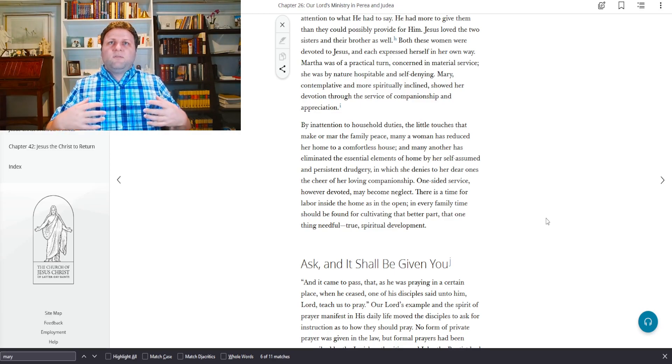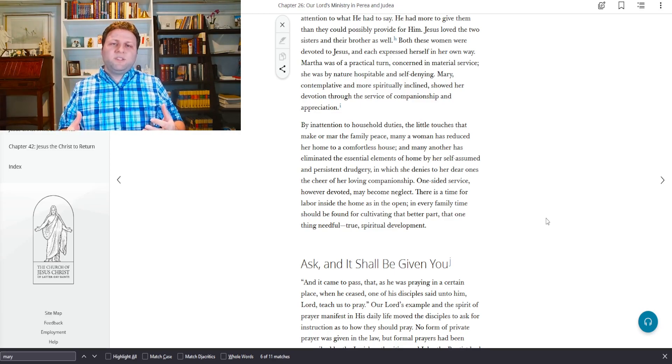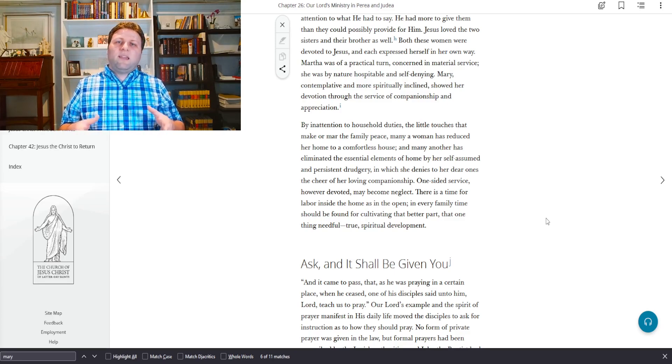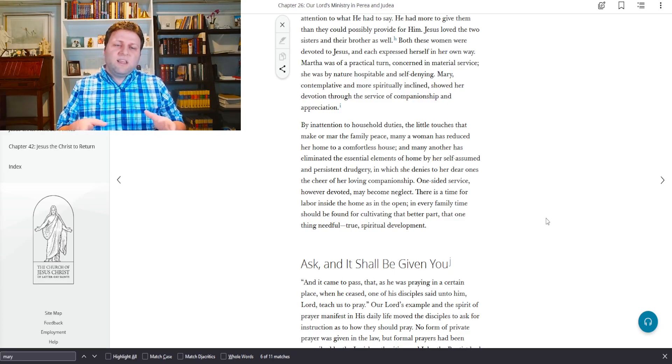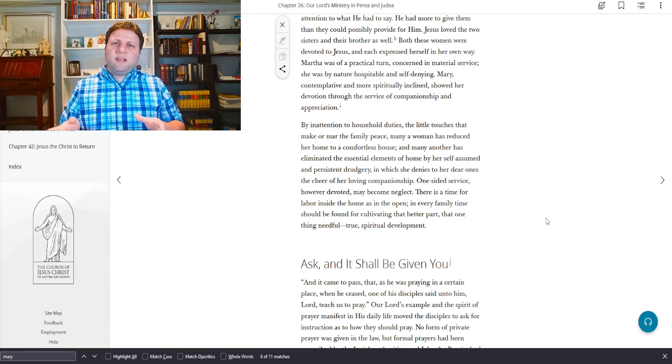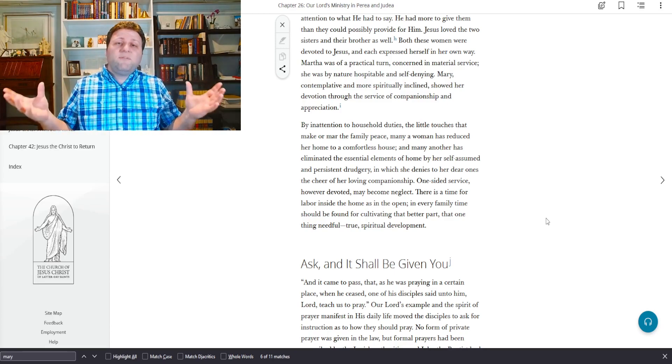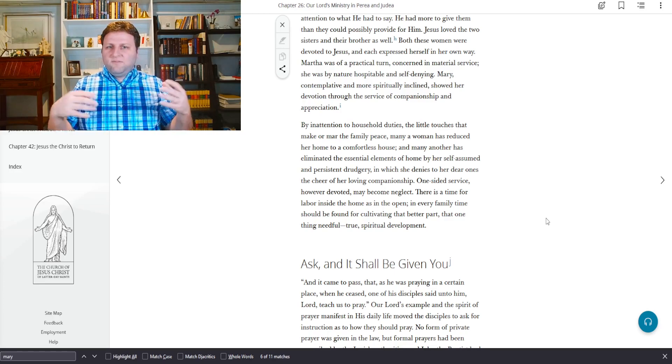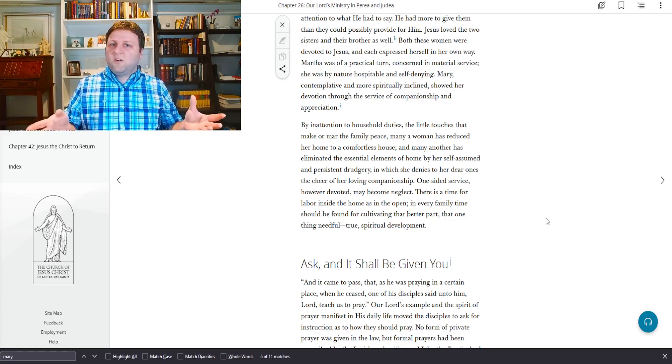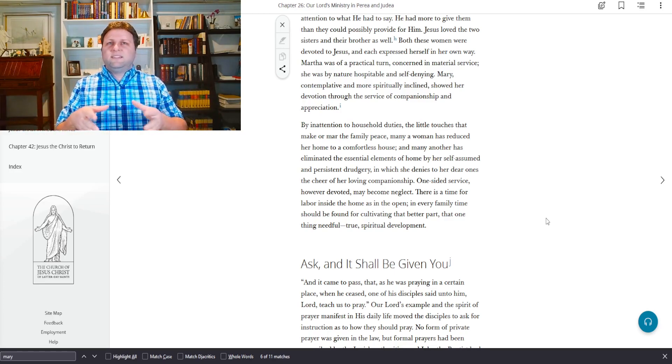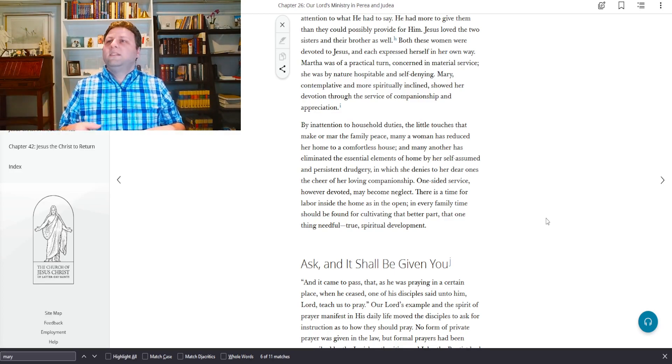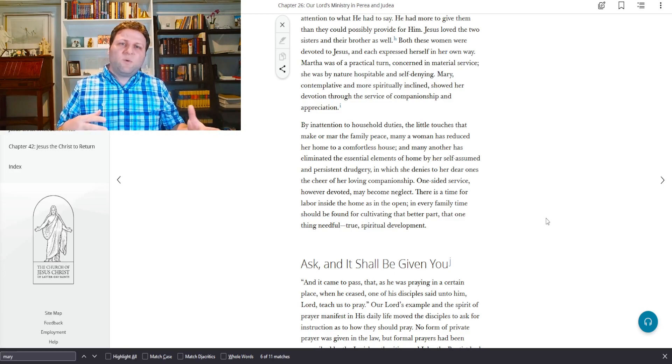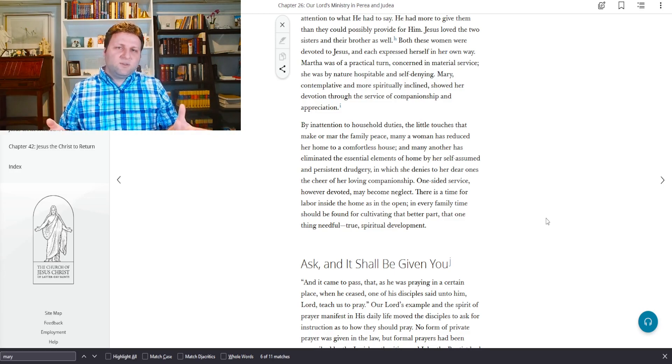Jesus loved the two sisters and their brother as well. Lazarus was their brother. Both these women were devoted to Jesus, and each expressed herself in her own way. Martha was of a practical turn, concerned in material service. She was by nature hospitable and self-denying.